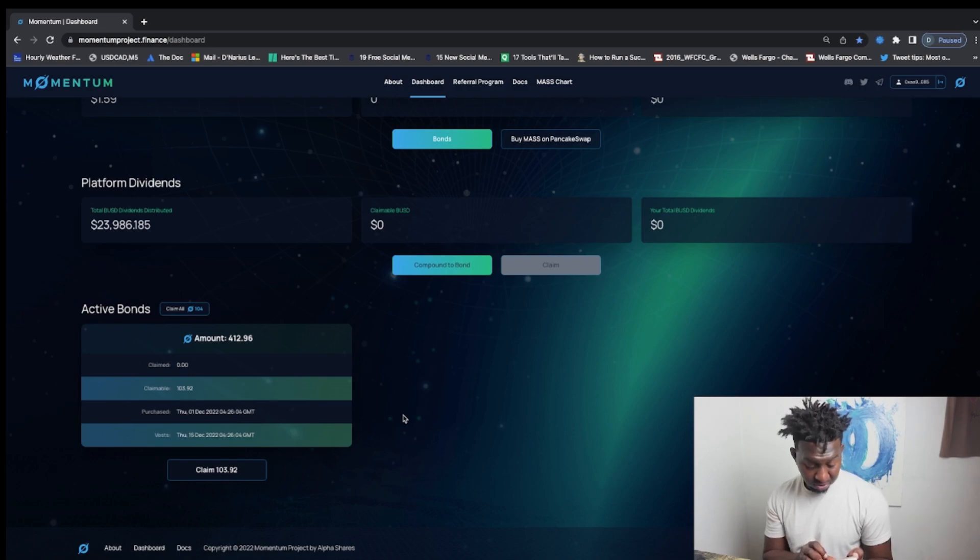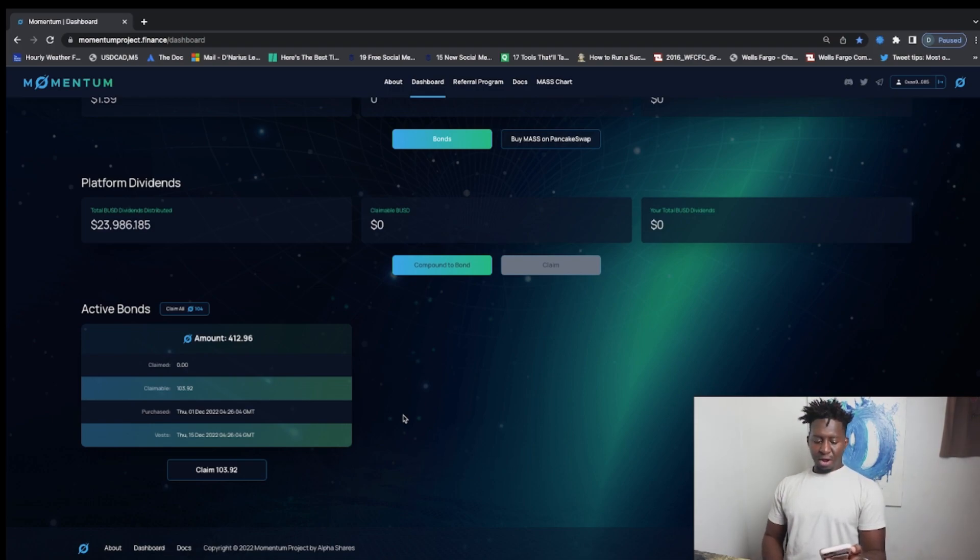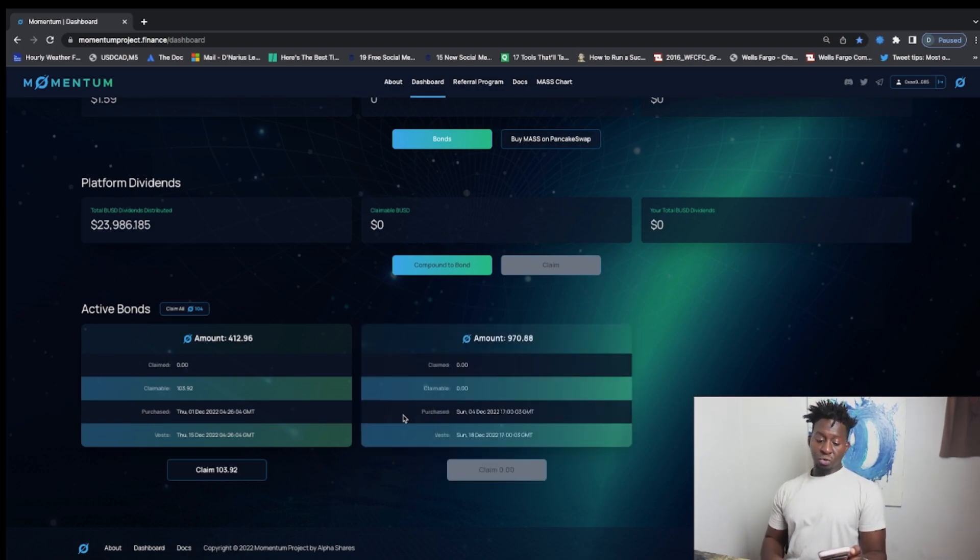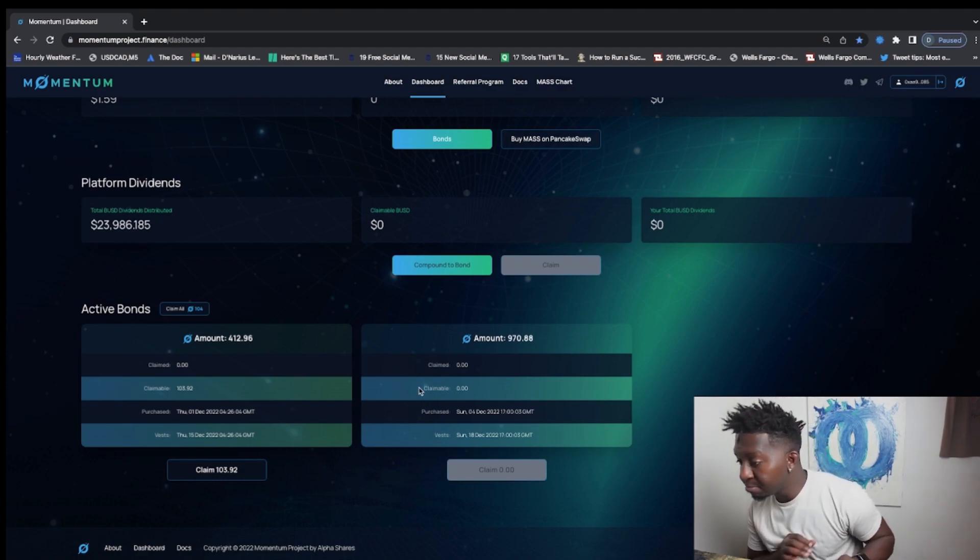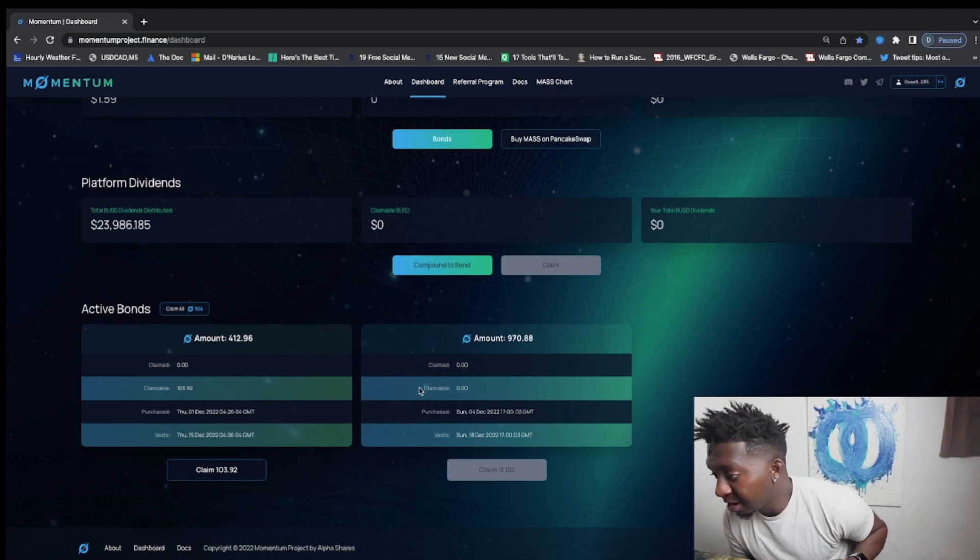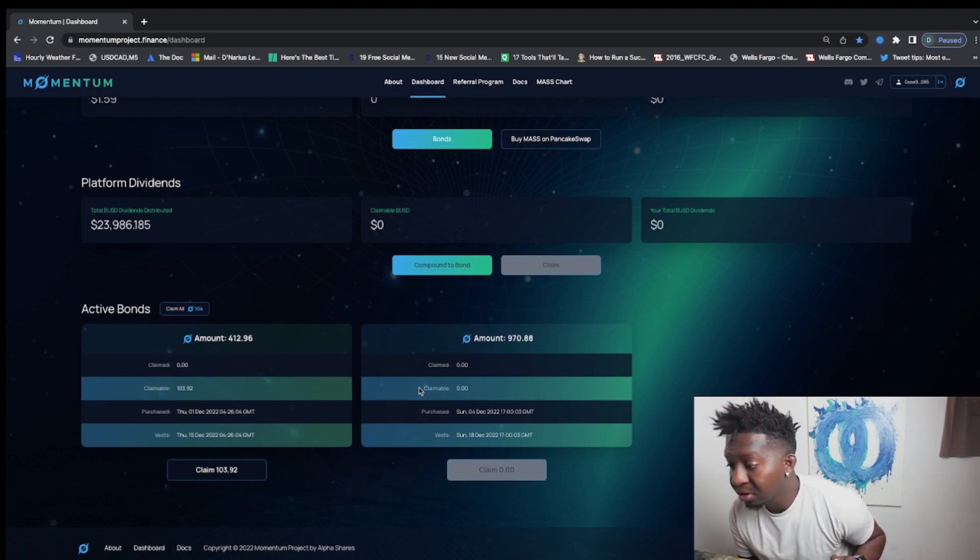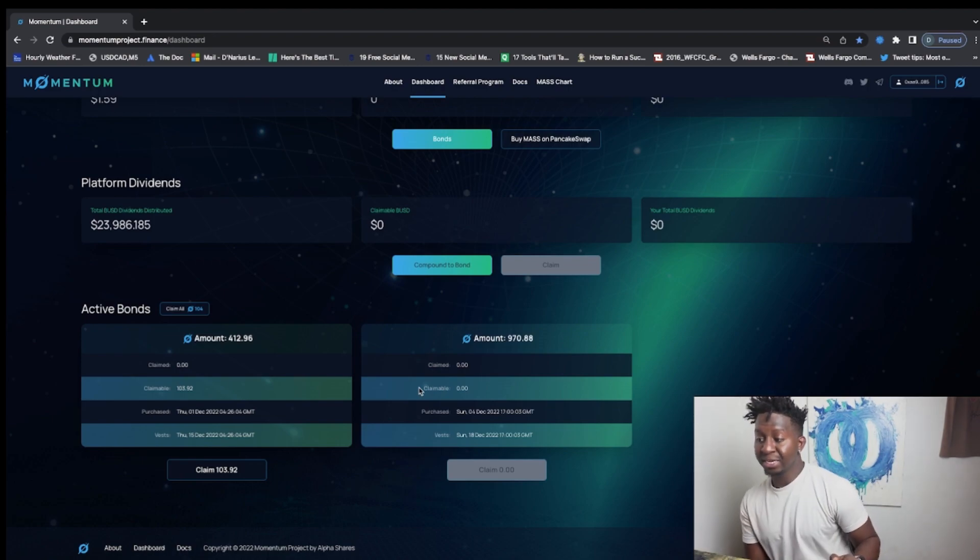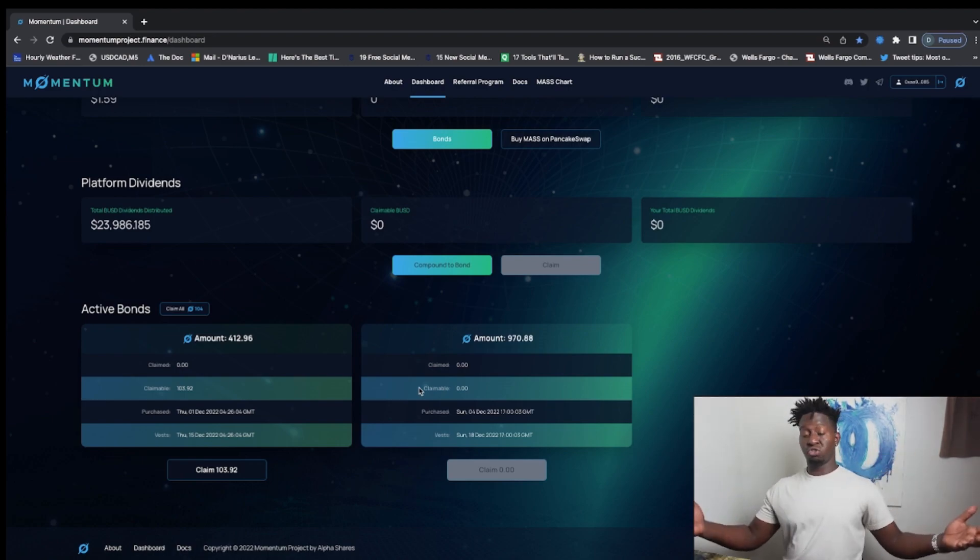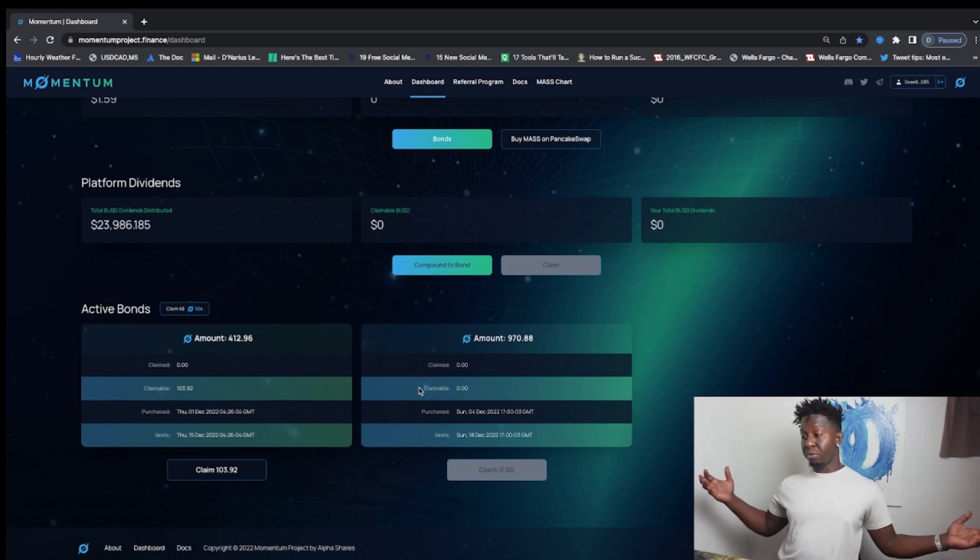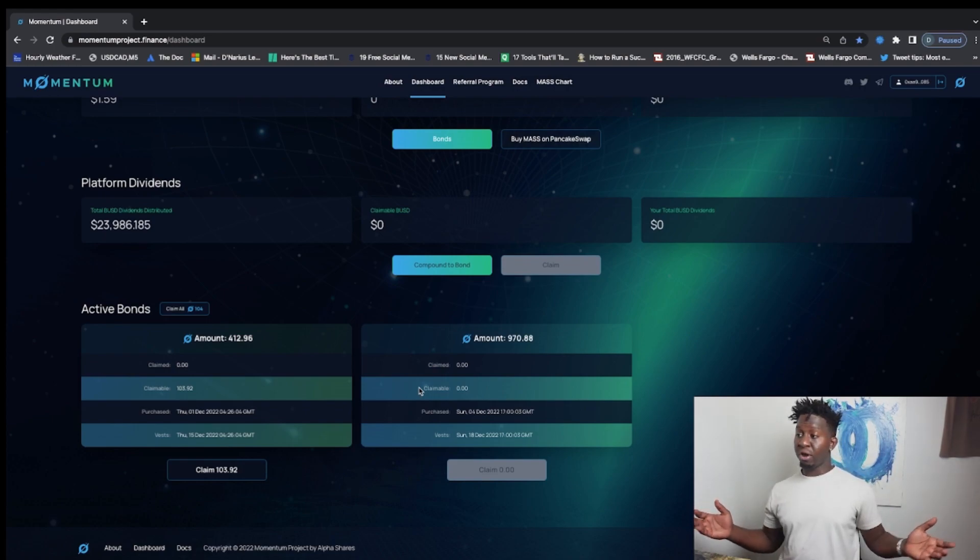So there we go guys, just bought 1,234 of the Momentum token. And as you guys can see, there it is right there, just popped up. 970.88. And on December 18th I will be able to withdraw this from my protocol, including all the fluctuation of the price and the BUSD.